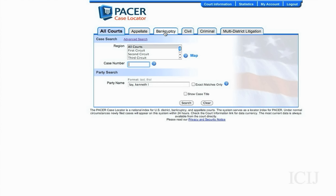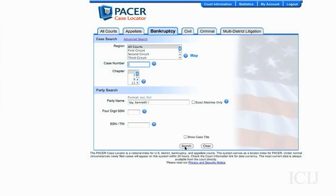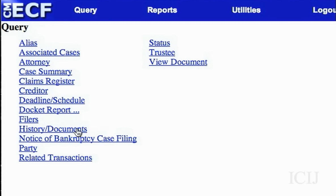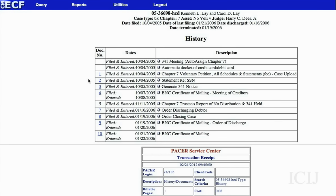Now let's go back to the search page and look at bankruptcies — Kenneth Lay. We'll look at this Chapter Seven. You can tell this is a case where he's a debtor. Again, you can look at the history and documents or the docket report. If we go to history of documents, you can see there was a meeting. The petition is usually interesting, and anything that says meeting of creditors or letter to creditors — let's look at this one.